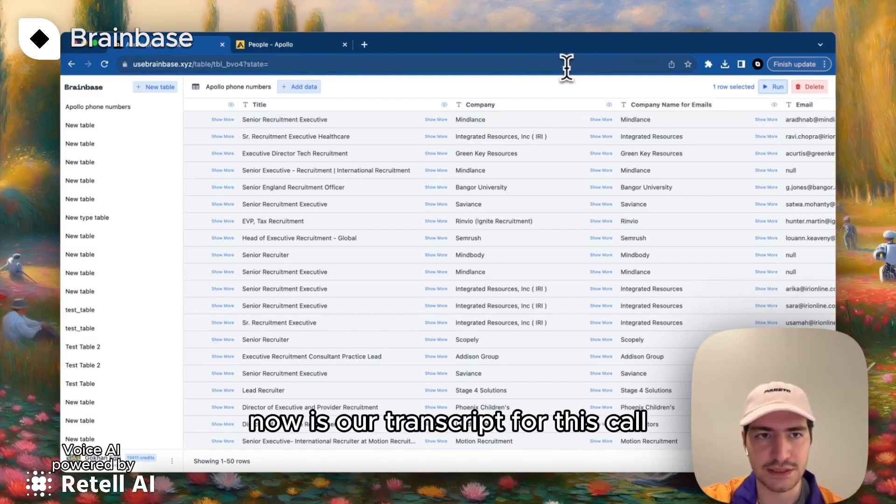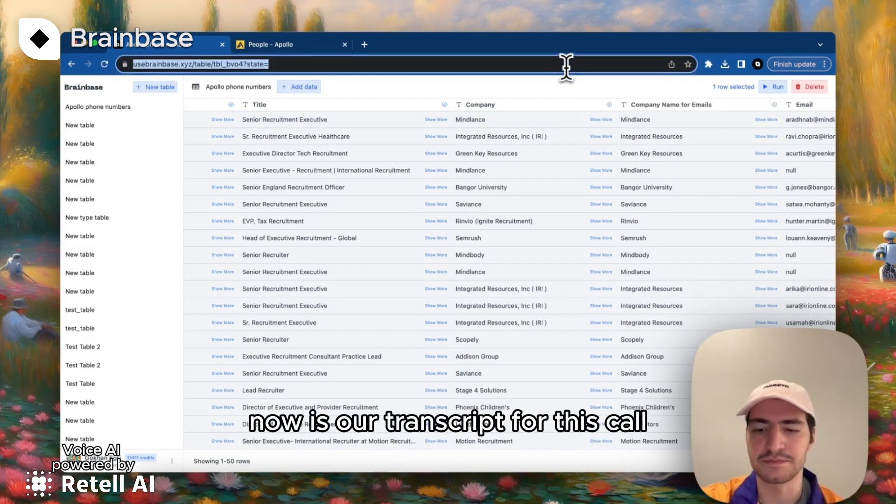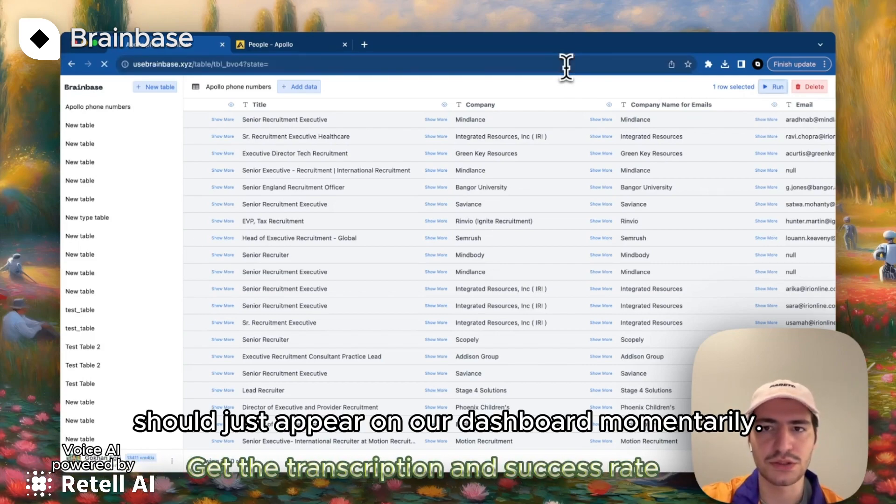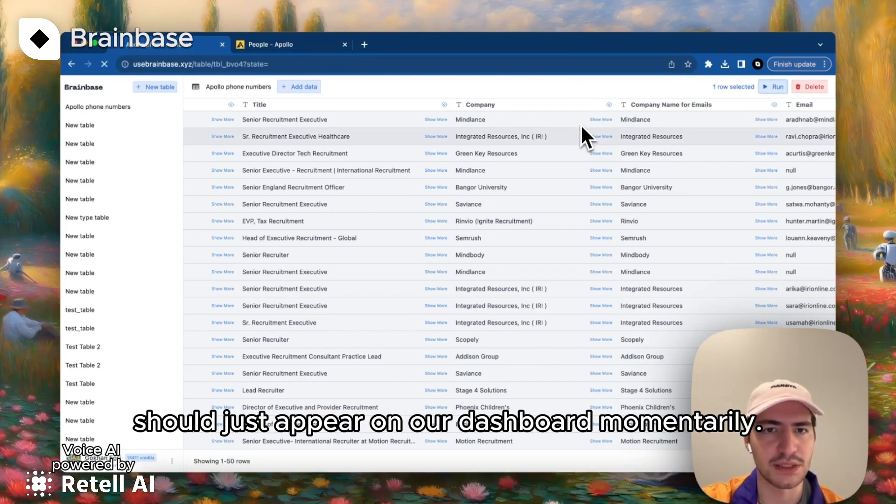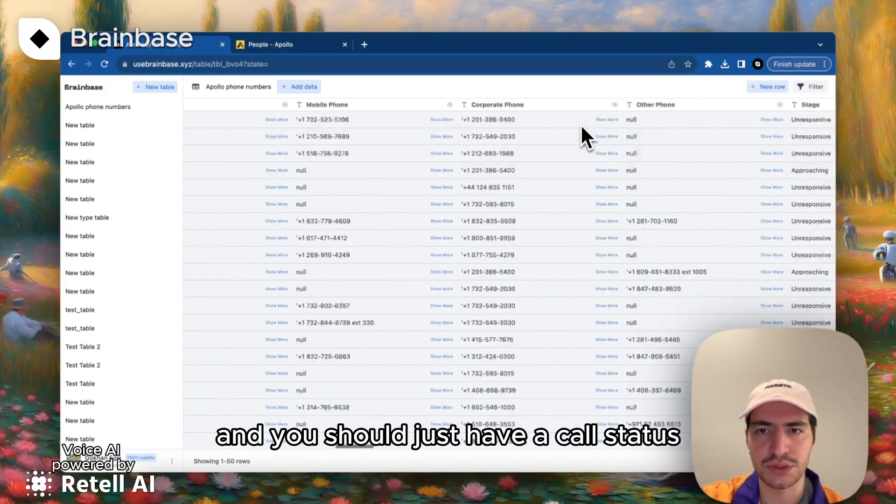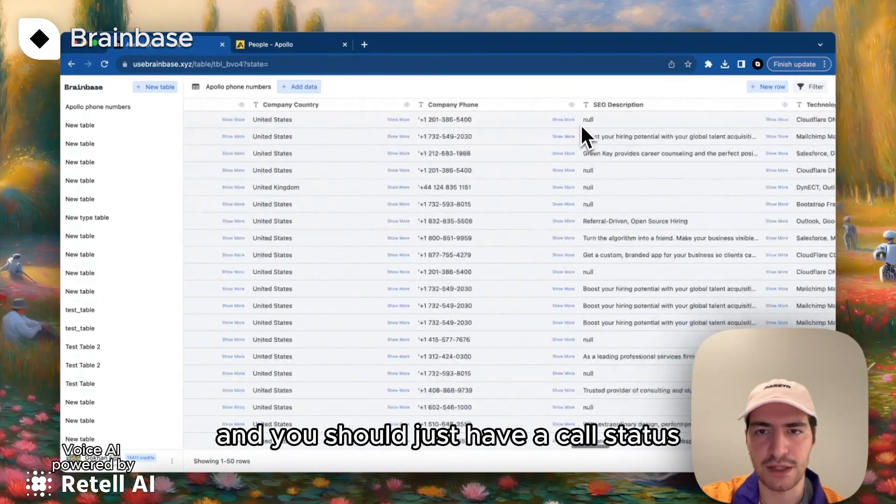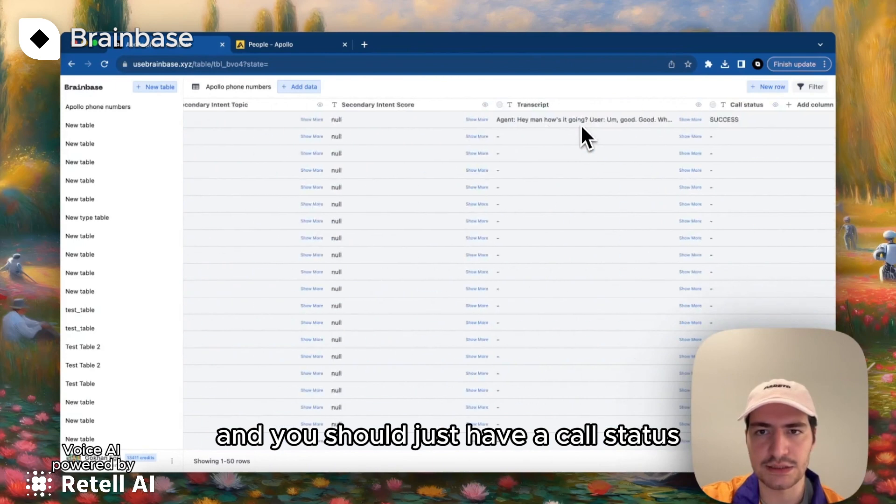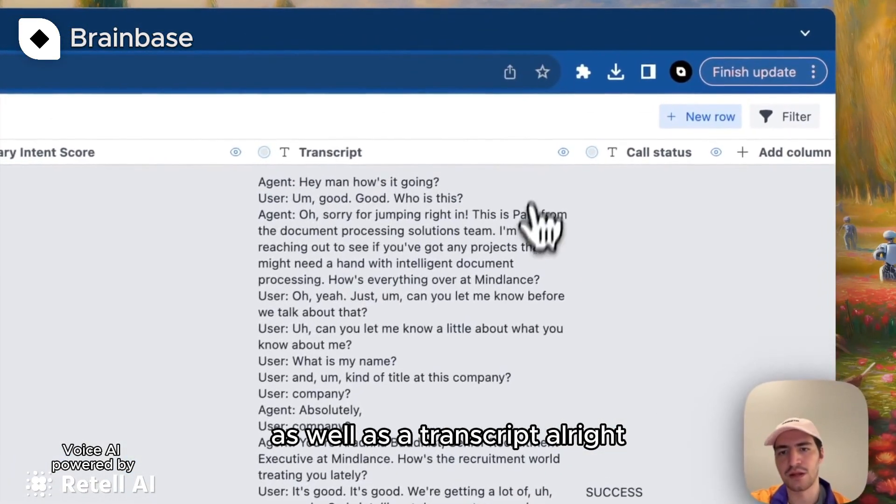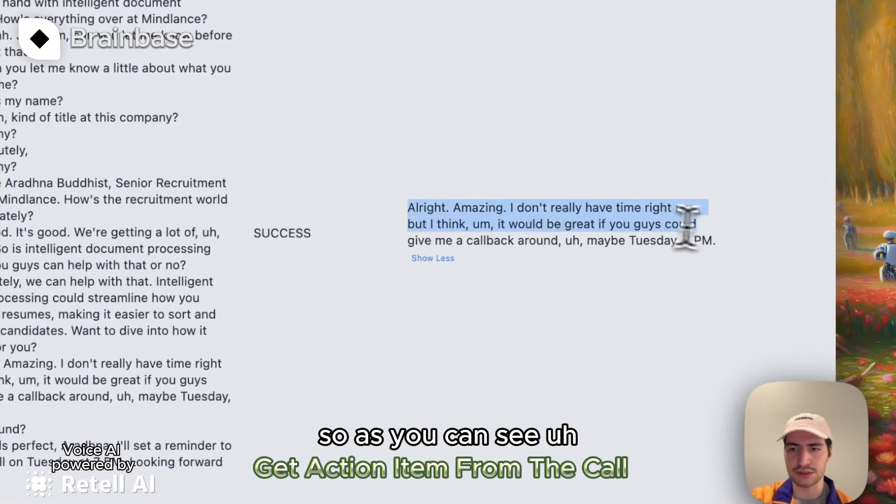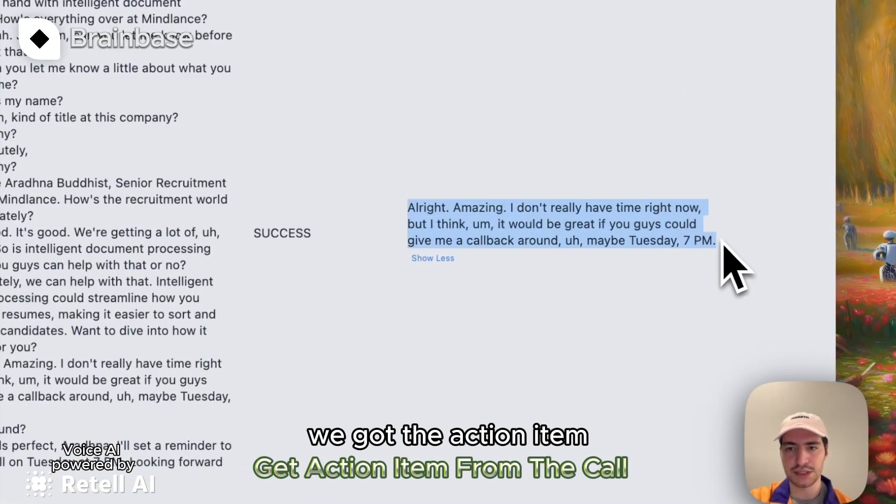Now the transcript for this call should just appear on our dashboard momentarily, and we should just have a call status as well as a transcript. So as you can see, we got the action item.